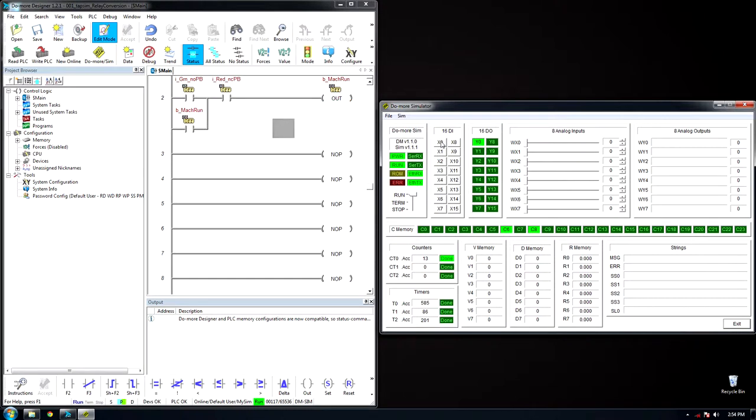Once the stop button is pressed, the energized bit is turned off. And that is the foundation of a basic start-stop circuit.